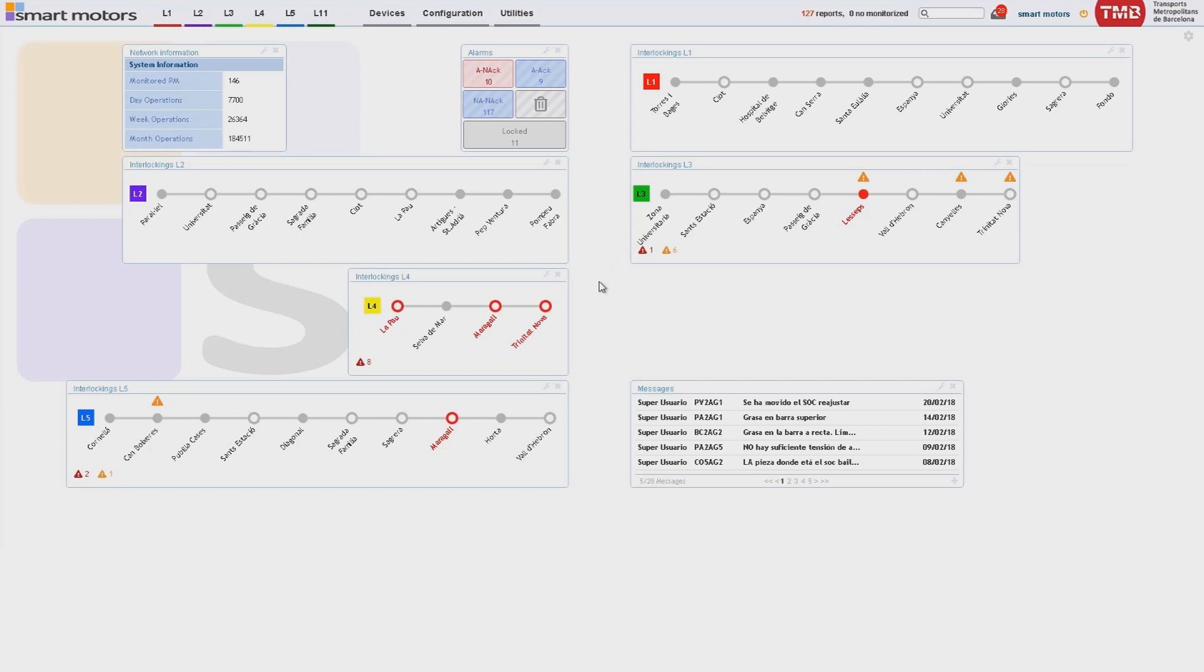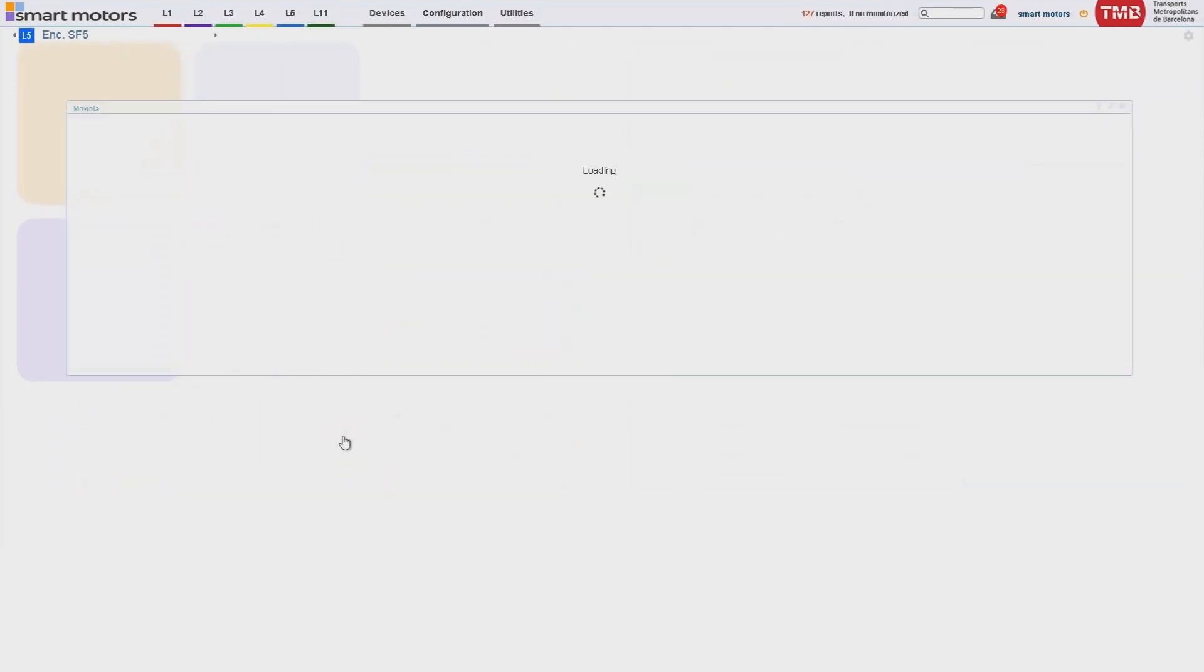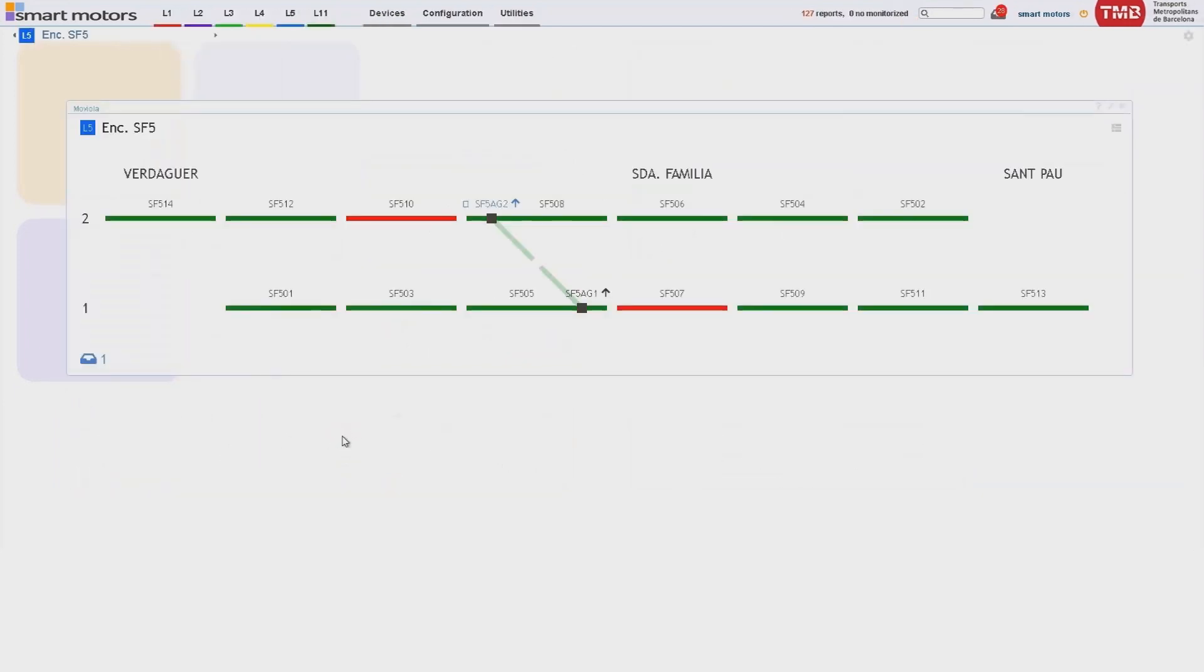Information is organized into levels: the entire network, each line, one interlocking, and one single point machine. Each level has its own screen. All the data is displayed according to the needs of the operator. Each project is customized.